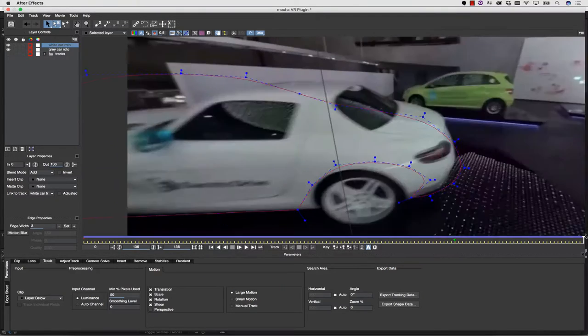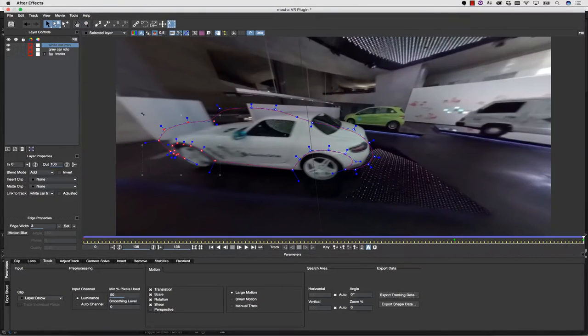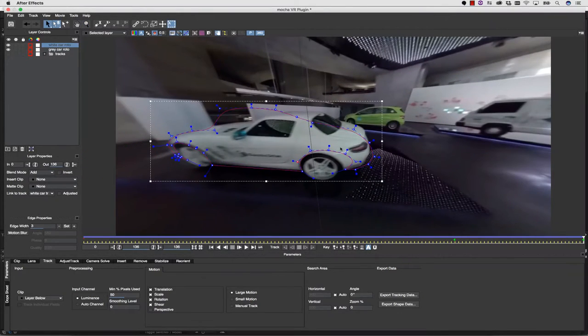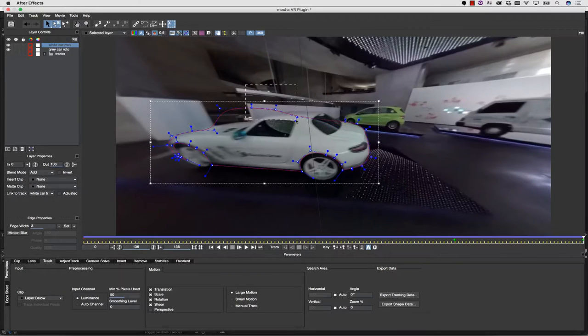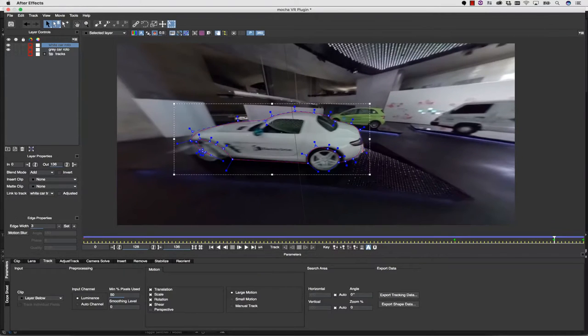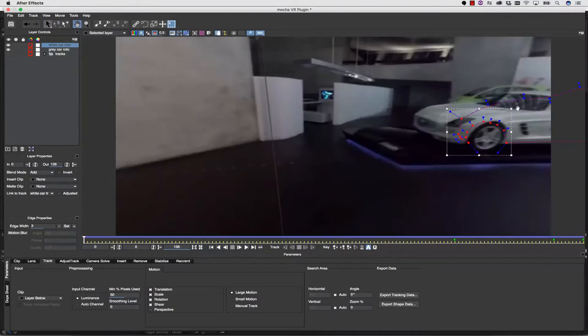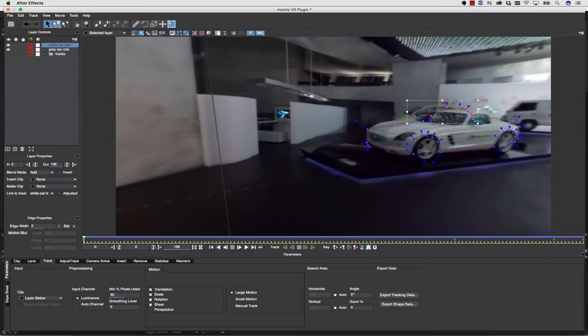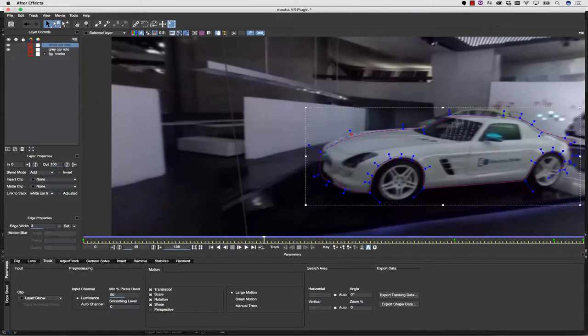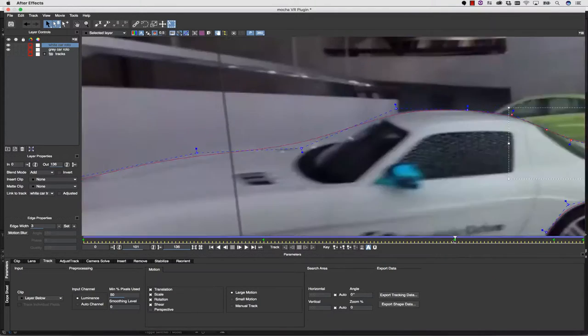Remember, Mocha is driving the animation with the track, and so what I can do is I can just tween the animation, cutting my keyframes down to about a third of what I would normally use, and cutting my roto time literally in half.